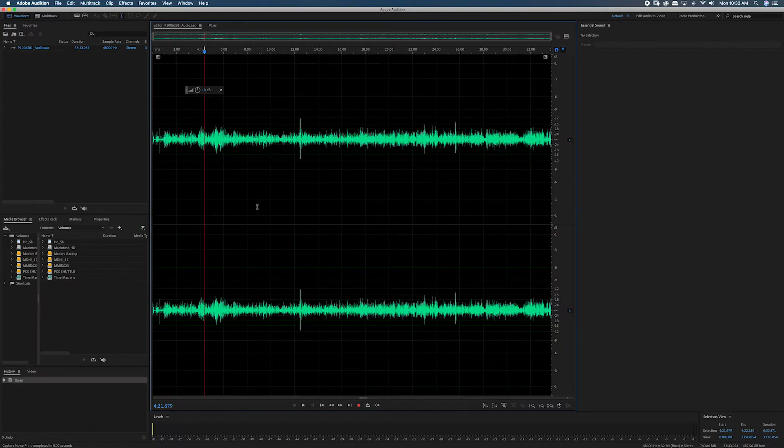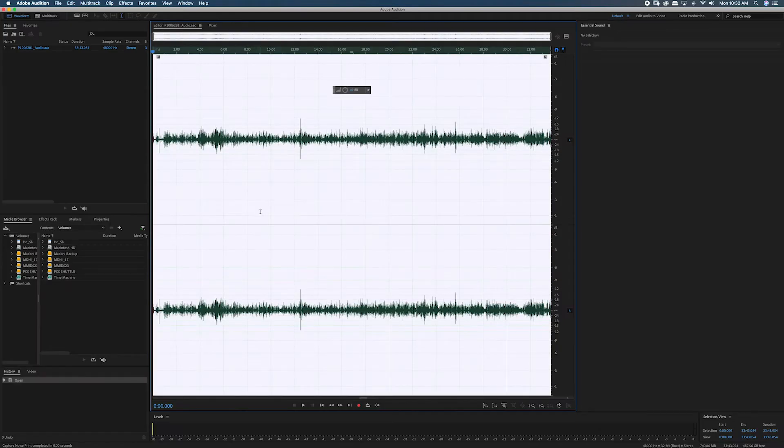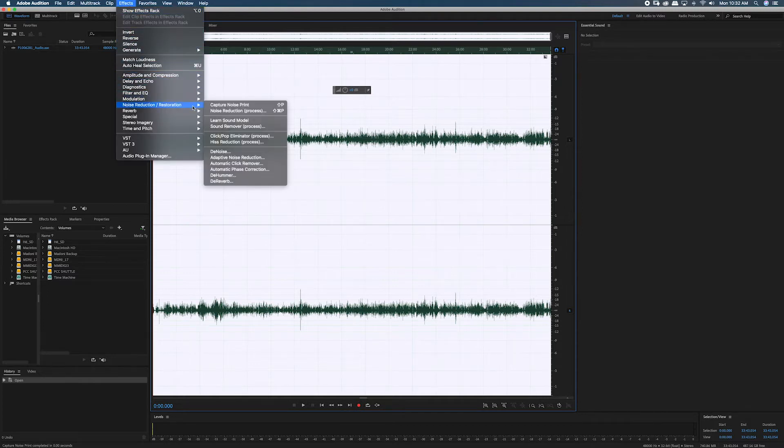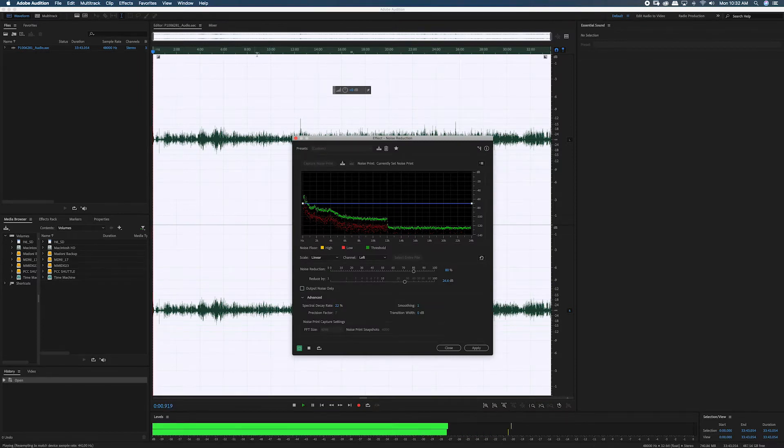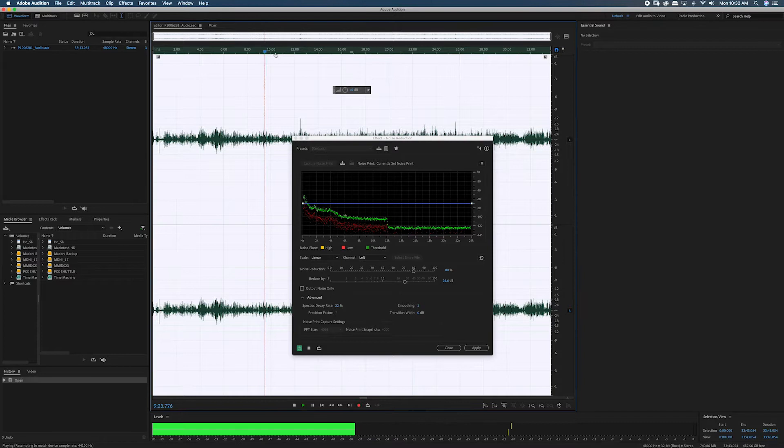Now select the entire audio track. From there, navigate back to the same menu, but select the noise reduction effect. This will bring up a dialog box full of different options for reducing the amount of background noise in your audio track.